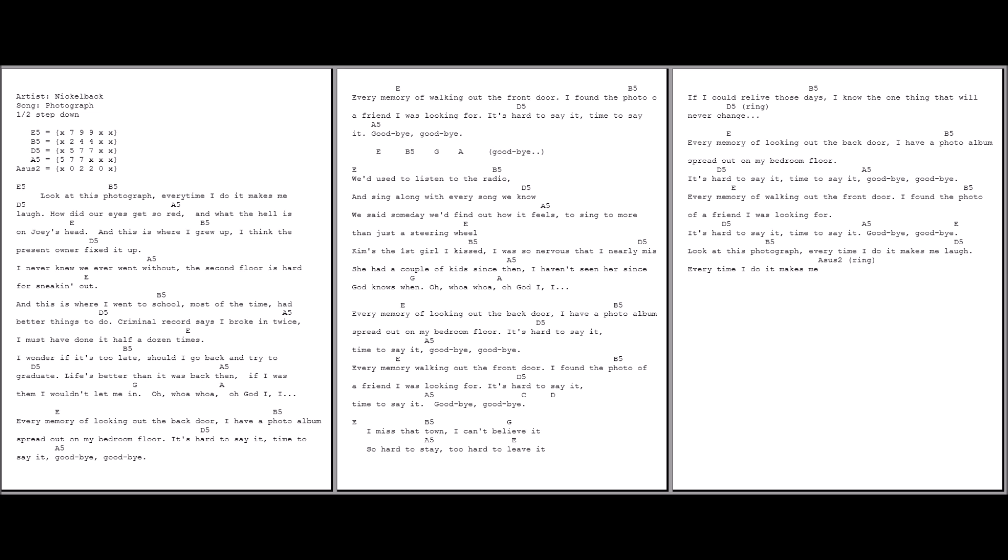Kim's the first girl I kissed. I was so nervous that I nearly missed. She's had a couple of kids since then. I haven't seen her since God knows when.